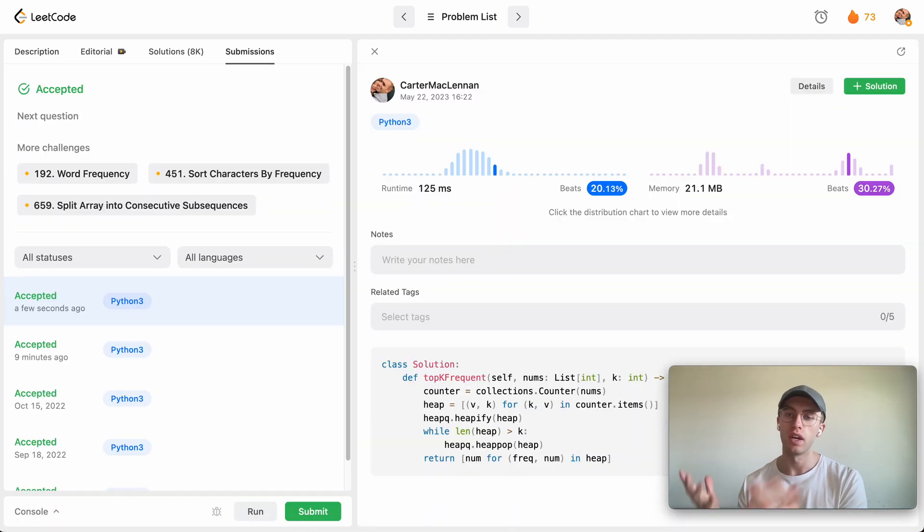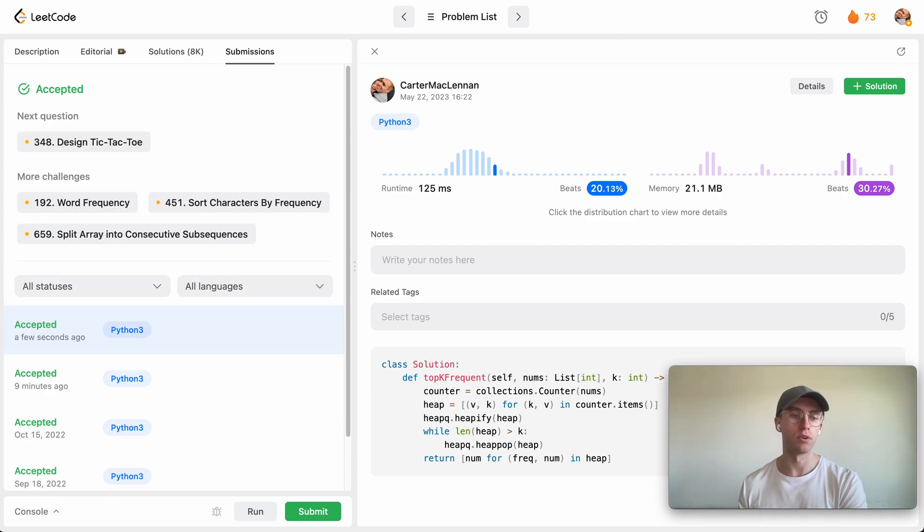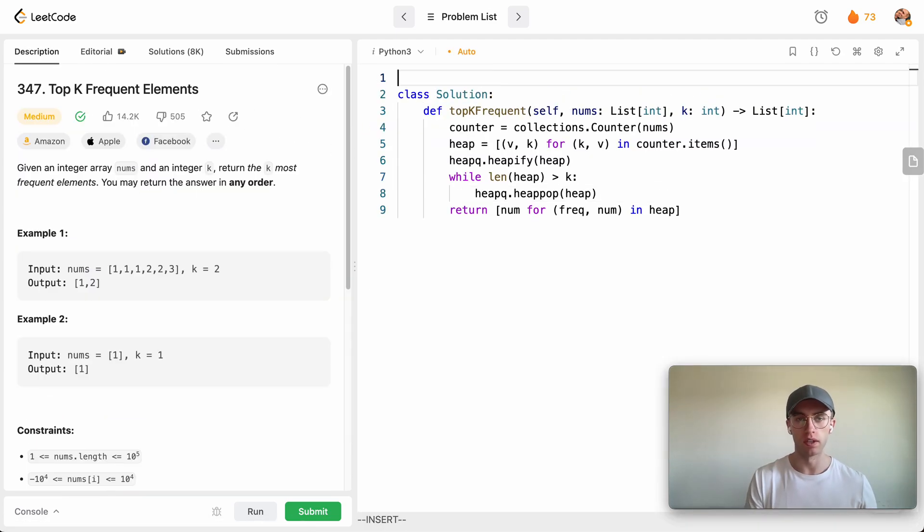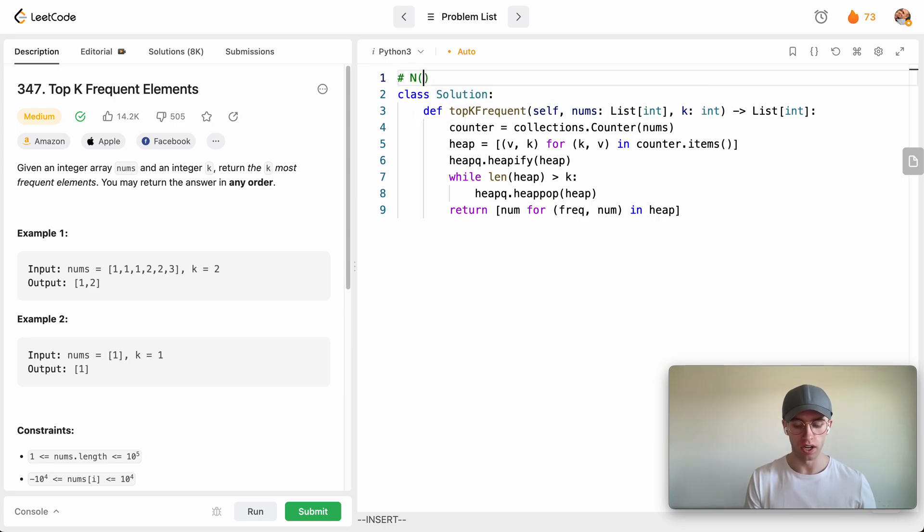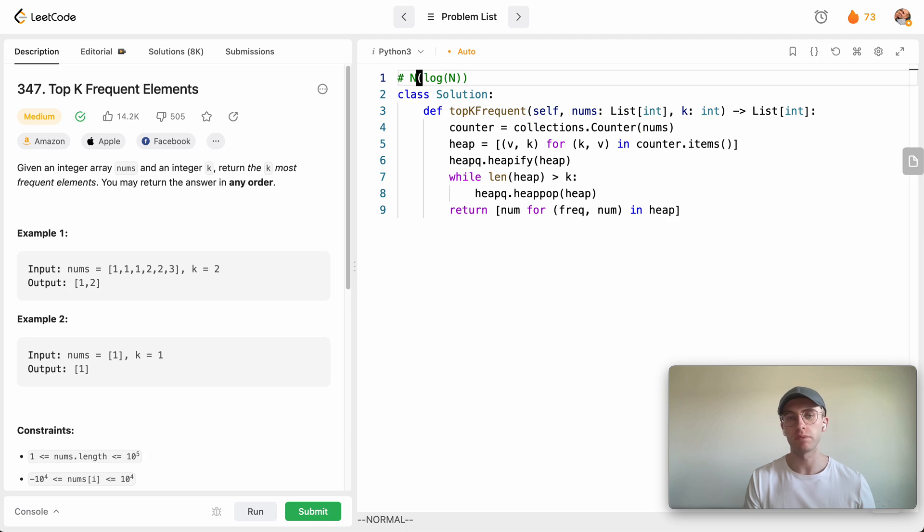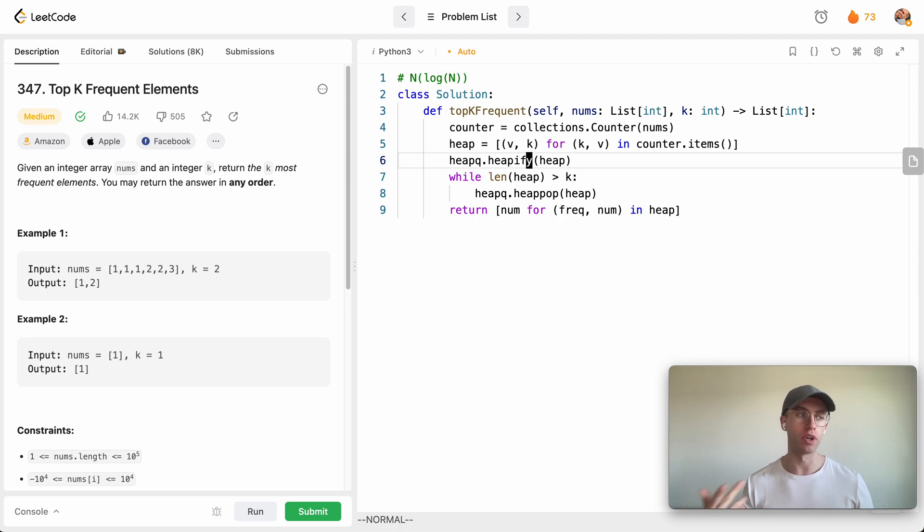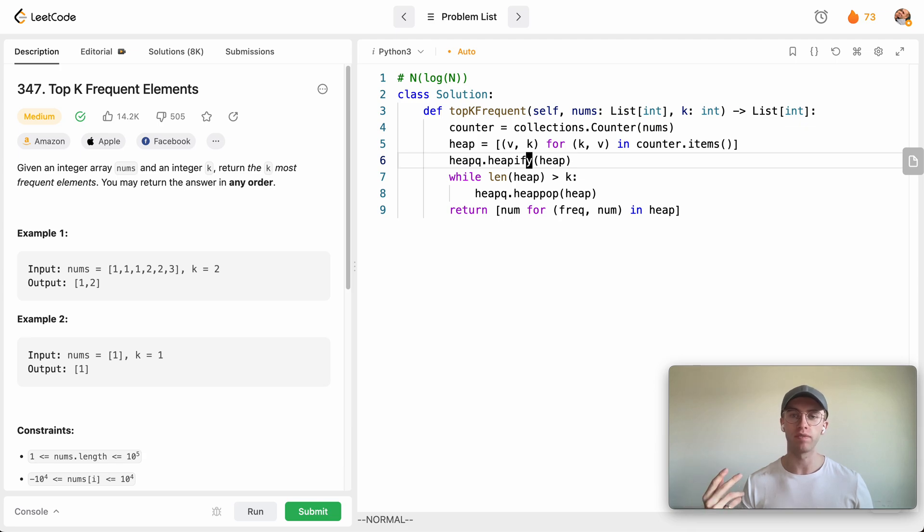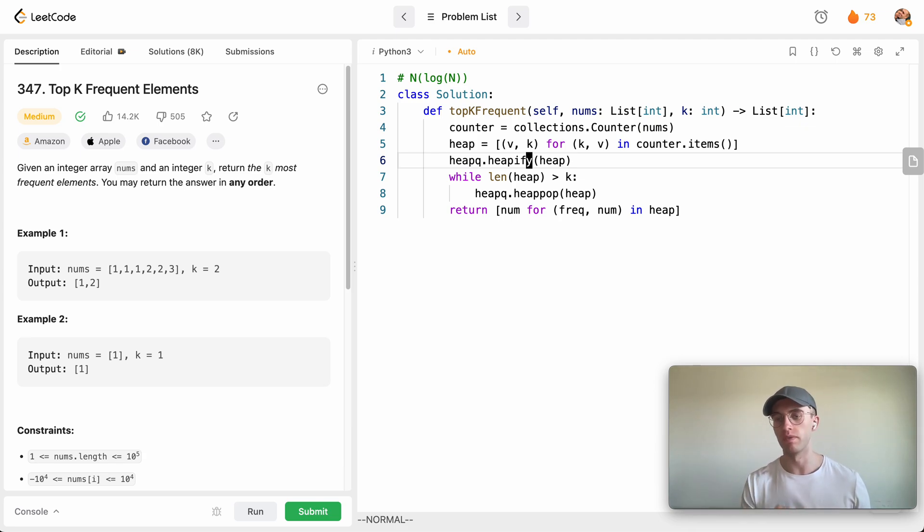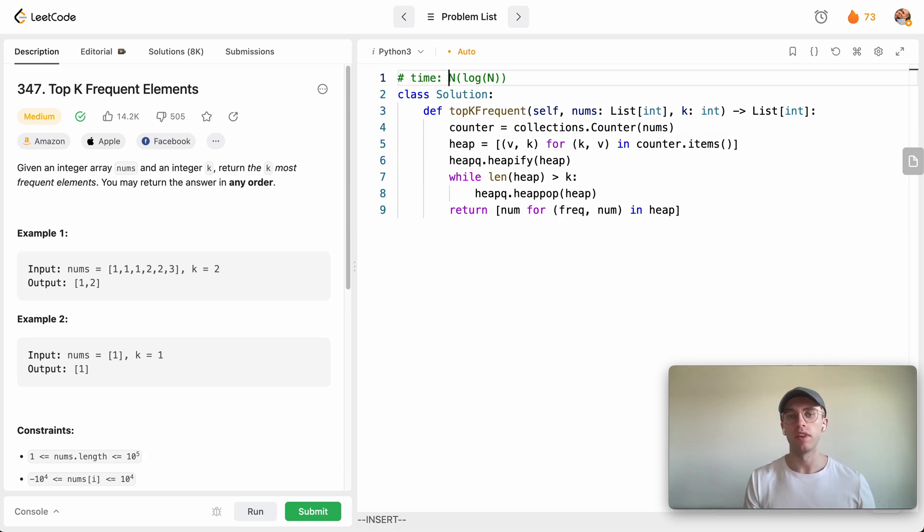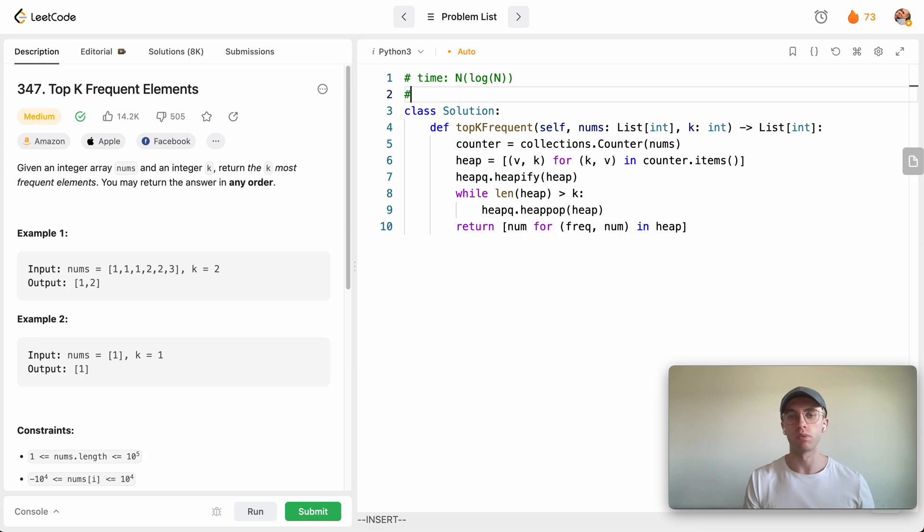So for time and space complexity, well this is going to run in n log n time complexity, and that's because the bottleneck here is the heapify. So for every single value we're going to want to sort it in this heap. To do that with each number you're going to do in log n time, so n times log n is the time complexity.